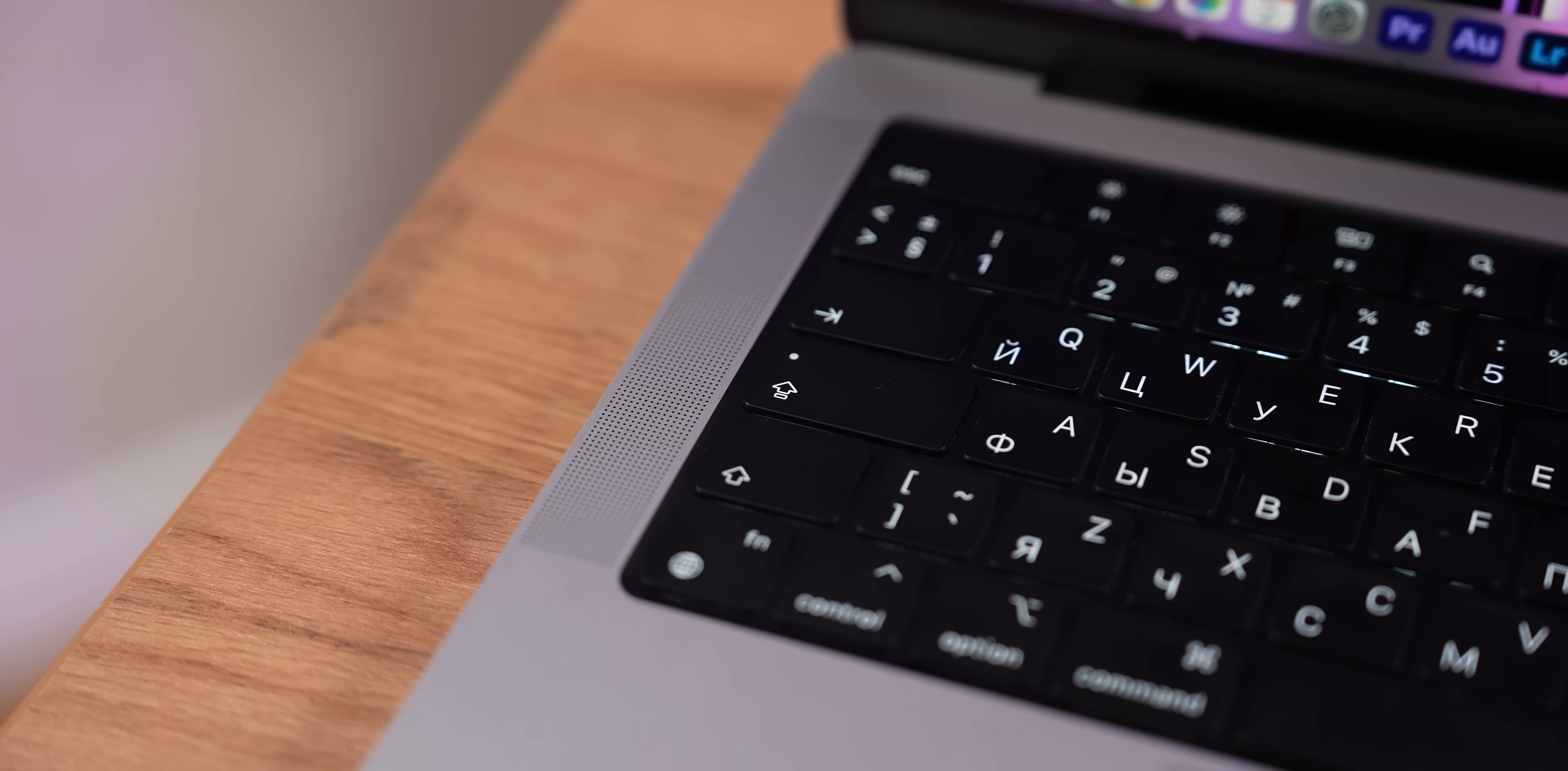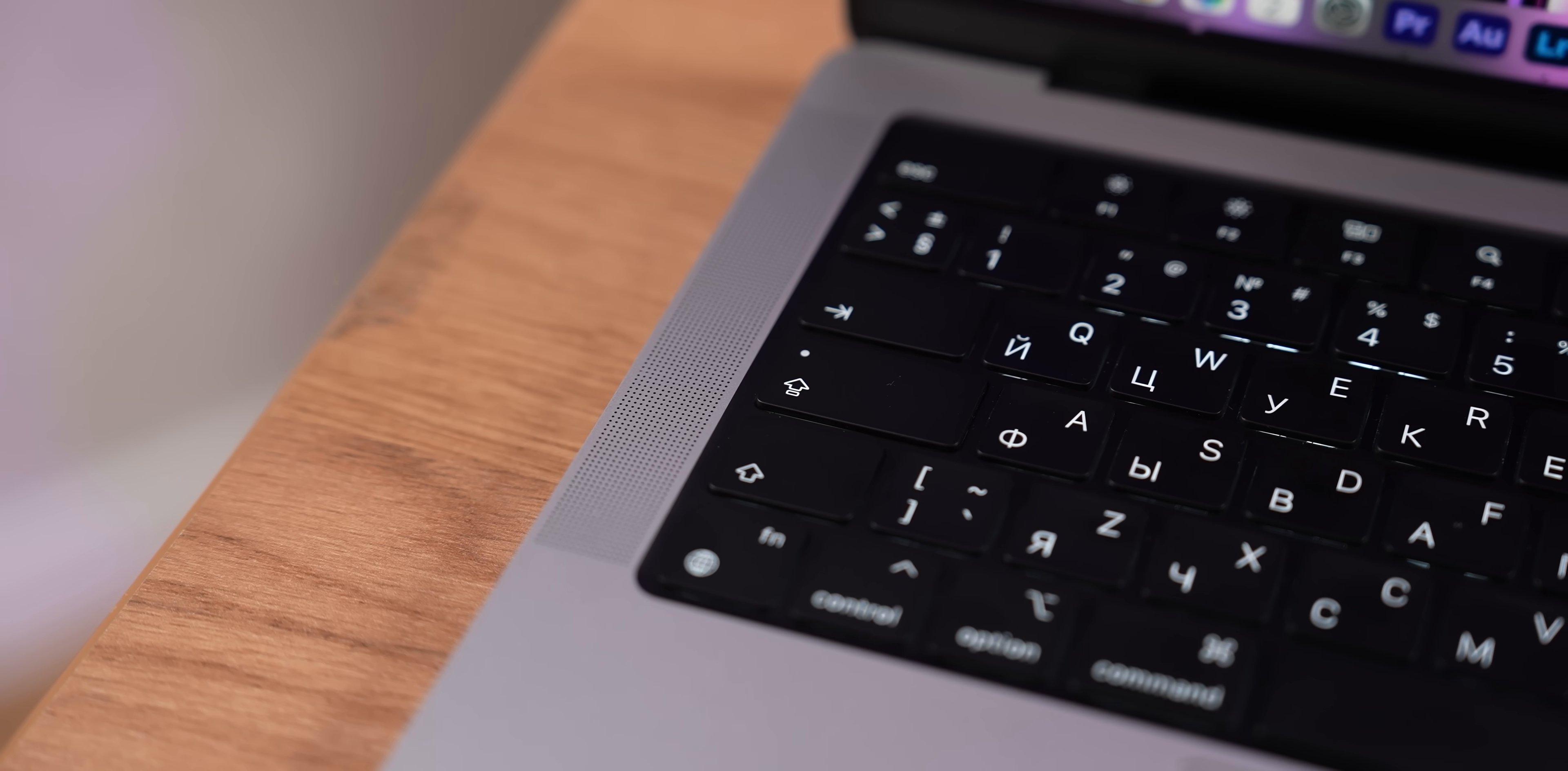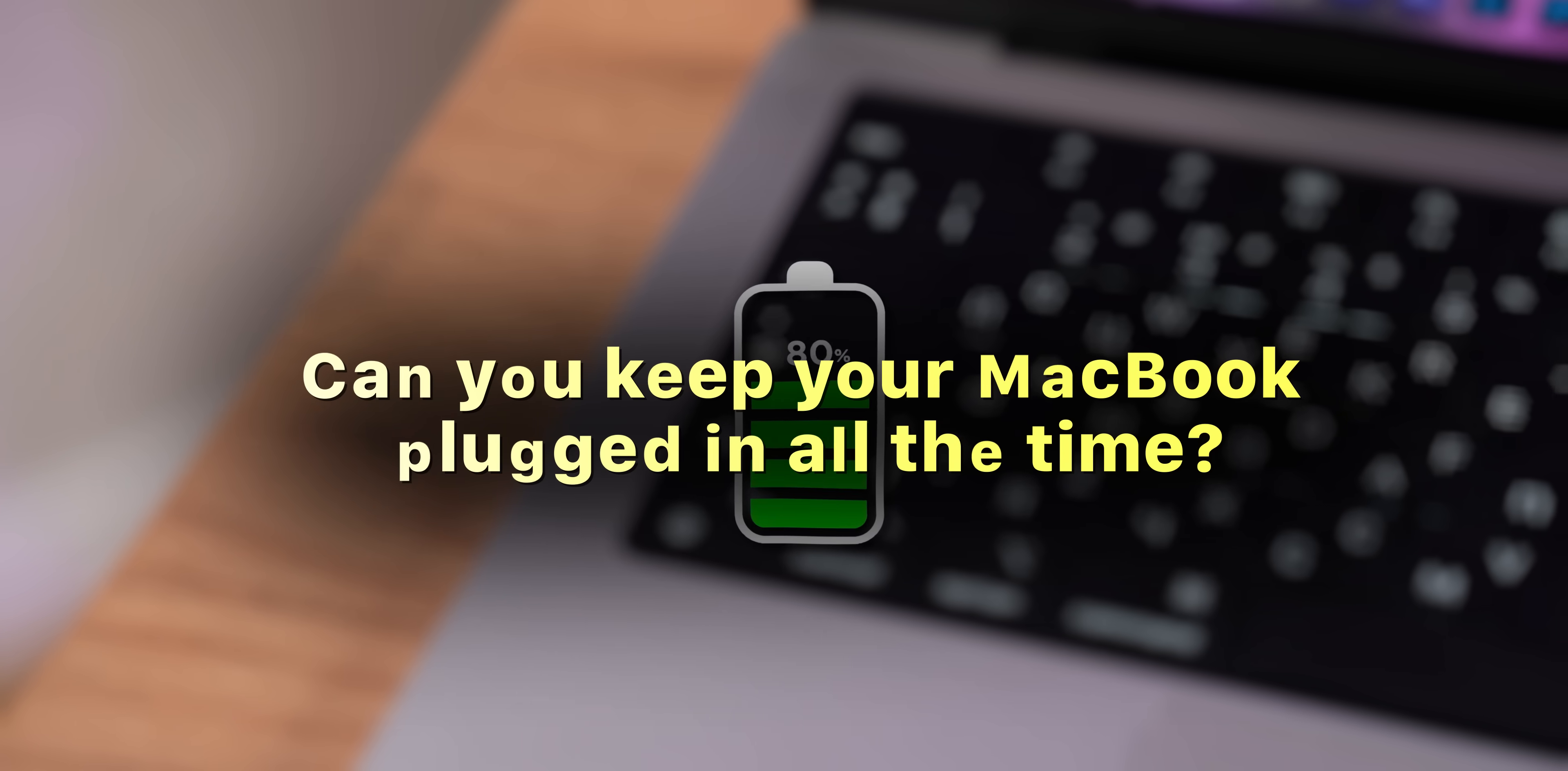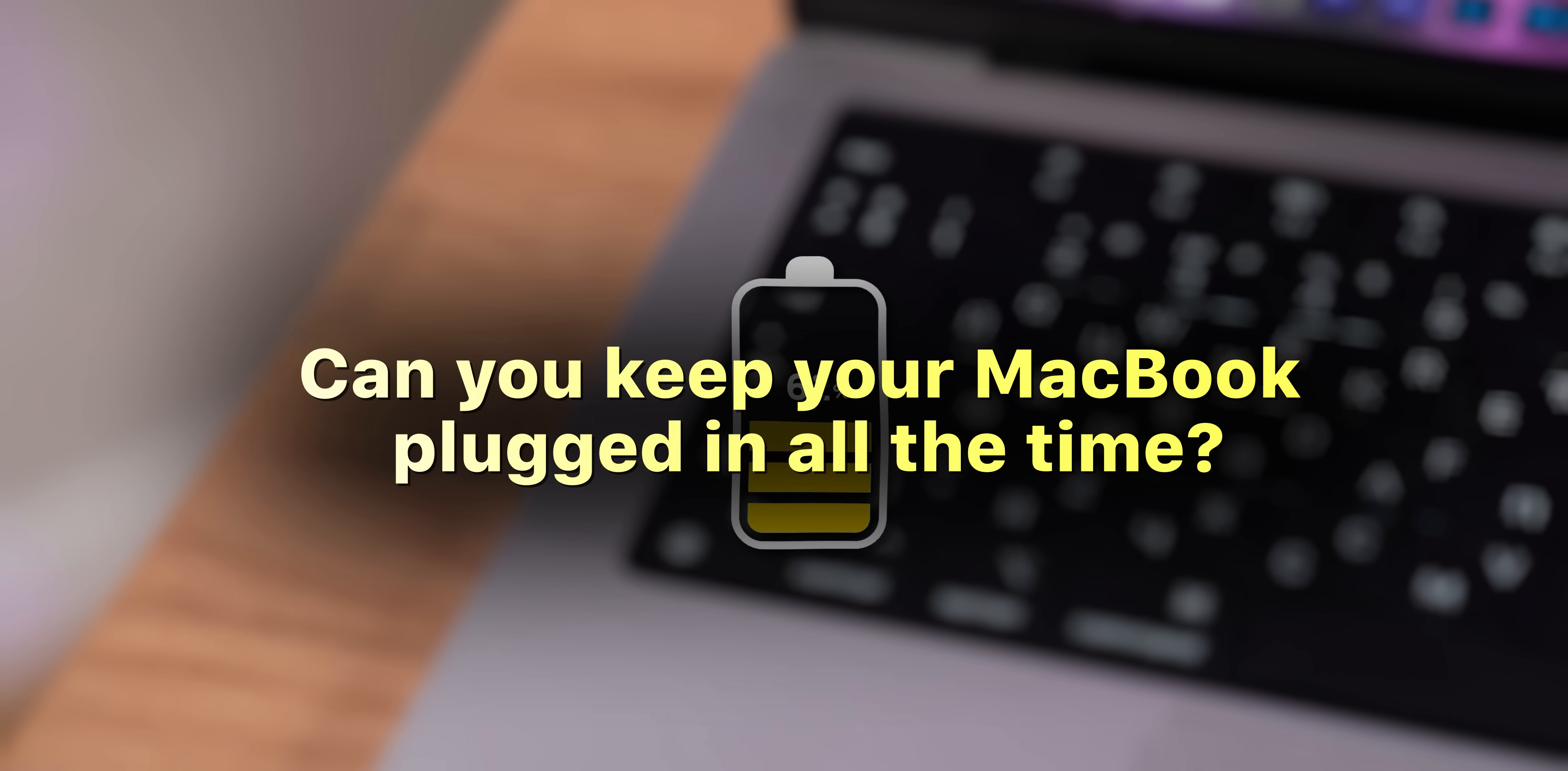And I feel like this is the perfect time to answer a lifelong question. Can you keep your MacBook plugged in all the time? So the answer is yes, you can do it without damaging the battery, but this rabbit hole goes a bit deeper than that.